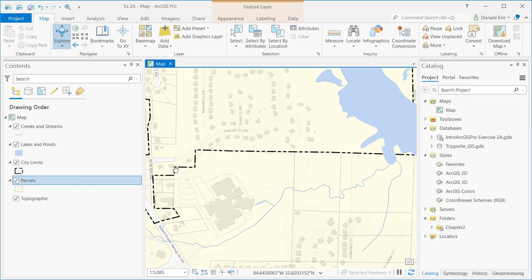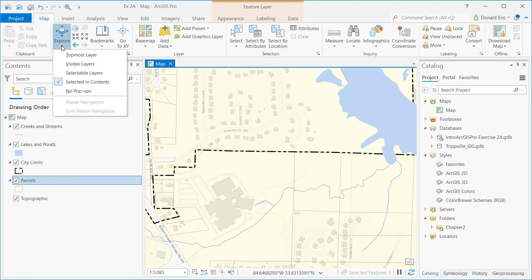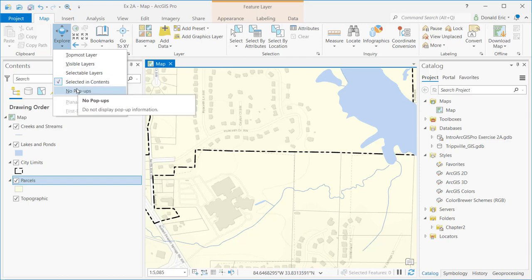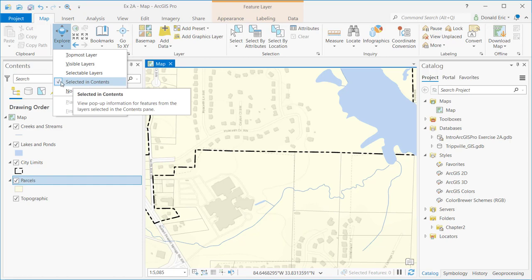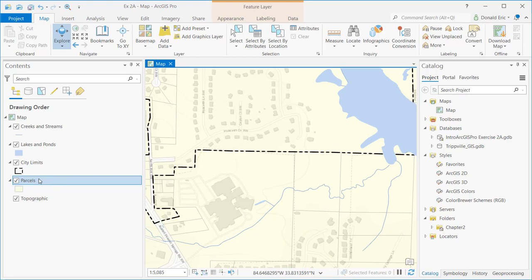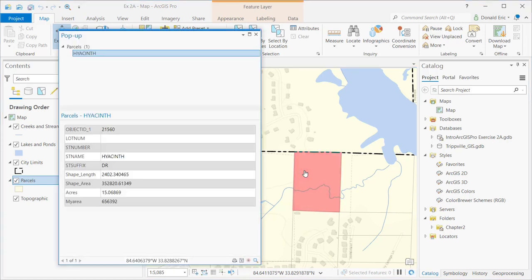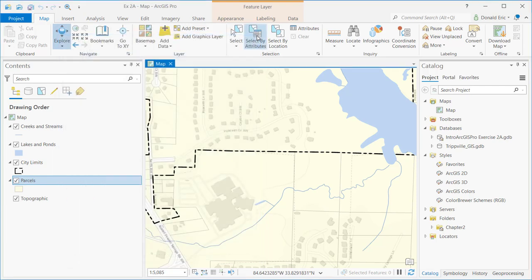You can also do identify operations as well. There's a few things you need to know about the identify operations. If you click the drop-down arrow under the Explore button, you'll see some functions here. A little context menu that defines how you should be able to initiate that selection set. In this case, I have Selected in Contents defined as the layer to use for my identify operations. What that means is whatever layer I currently have selected in my table of contents. If I click a feature on the map, it will do an identify operation on whatever feature was clicked and return the attribute information in a pop-up window.